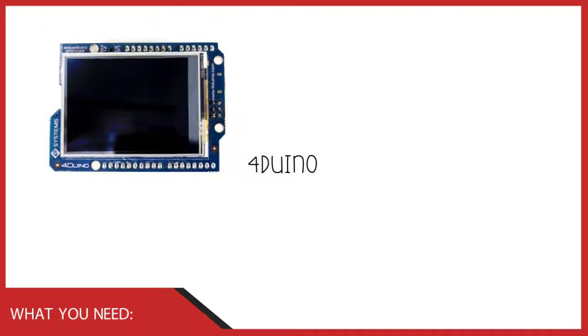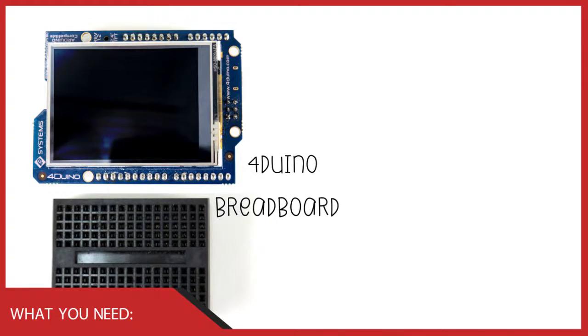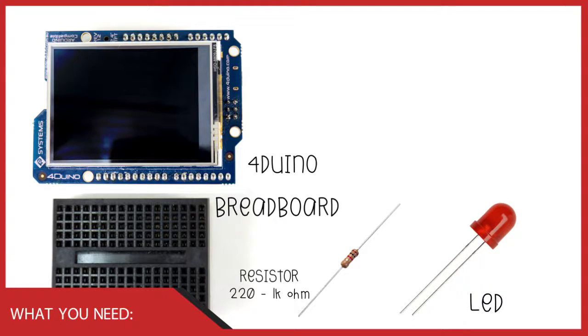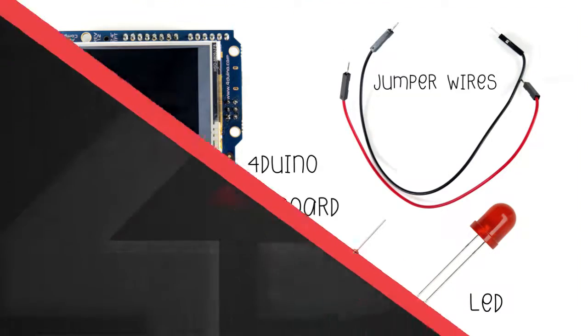In addition to the 4D Vino, we will need a breadboard, an LED, resistor in the range of 220 ohms to 1 kilo ohm and some jumper wires.